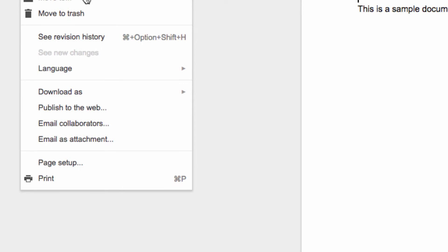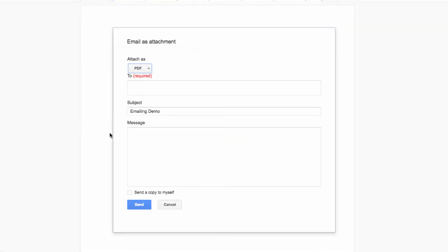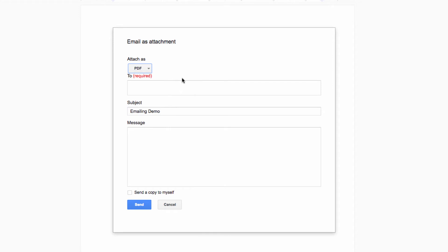then scroll down to the Email as Attachment option. From the window that pops up, visit this drop-down menu here. You'll see that it defaults to PDF, but you can easily change this to a Docx Word document file or plain text or a few other options if you prefer as well.